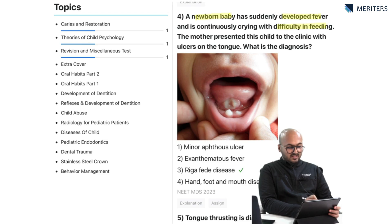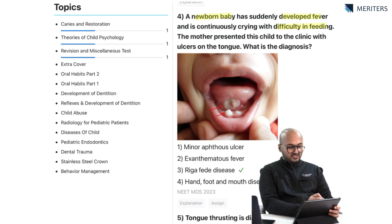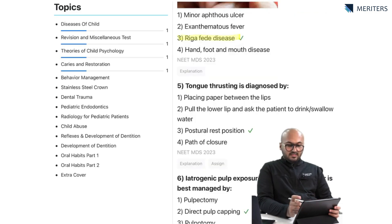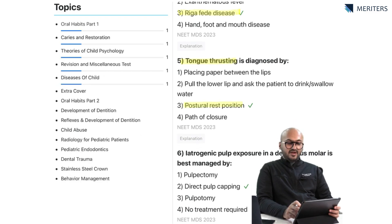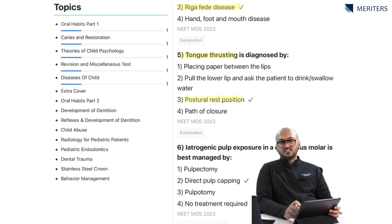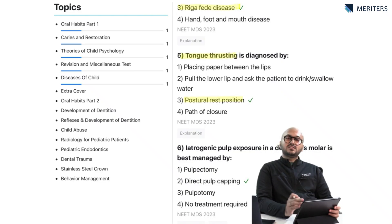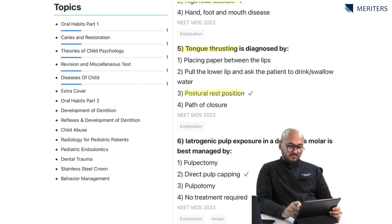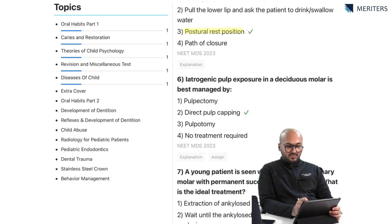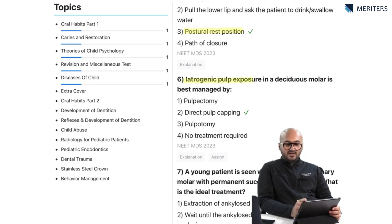The newborn case — with ulceration on the tongue and neonatal teeth — is associated with Riga-Fede disease. Tongue thrusting is diagnosed by postural rest position. You will find a lot of oral habits-related questions in orthodontics as well, and preventive and interceptive orthodontics will cover space maintainers, so make sure you are following ortho and pedo closely. Then the next question: iatrogenic pulp exposure in a deciduous molar is managed by direct pulp capping.